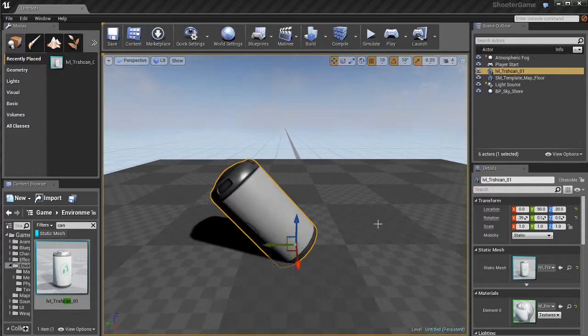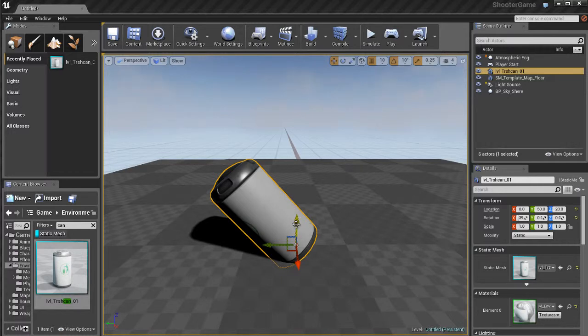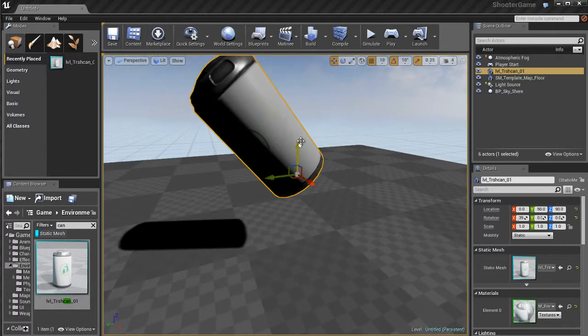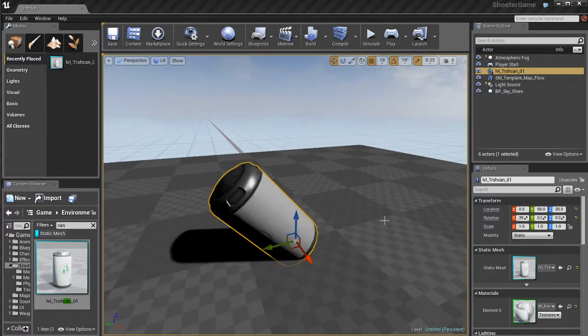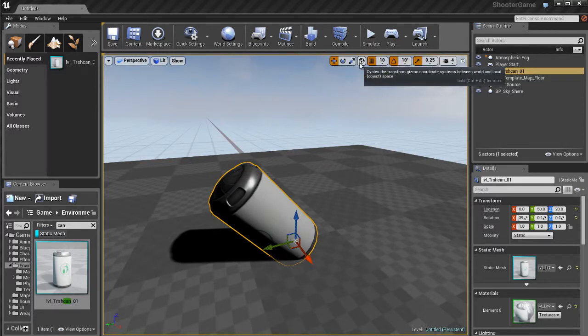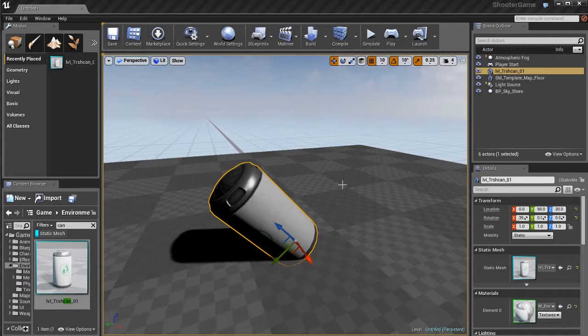Let me demonstrate this by rotating this trash can here at a funny angle. You notice that the move tool, the Z-axis which points up, is pointing straight up when I have the little planet icon. Now if I switch to the little cube, which is local space, you notice that now this thing orients itself to the same direction that the trash can is facing.